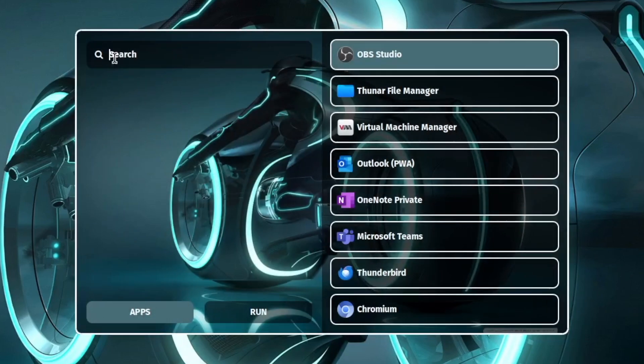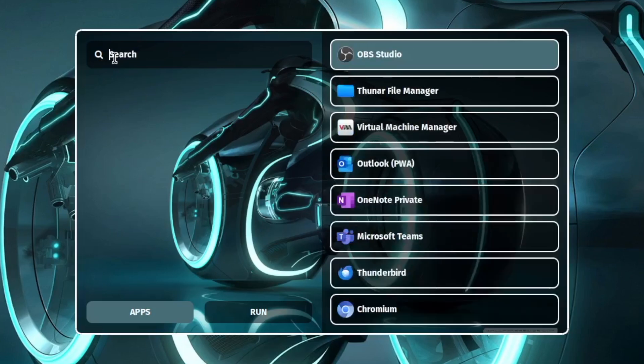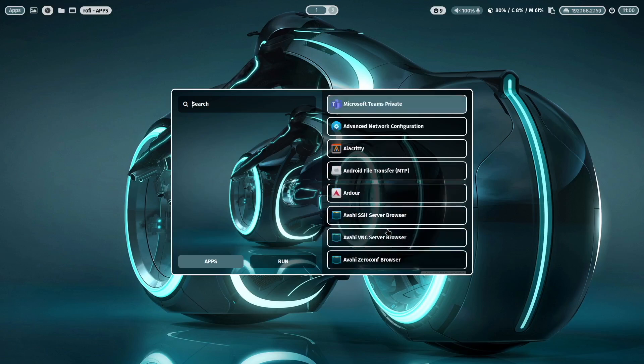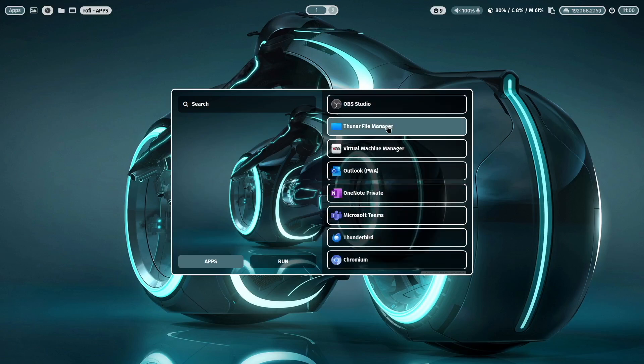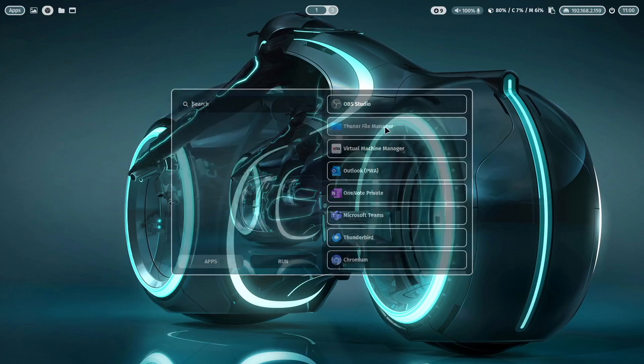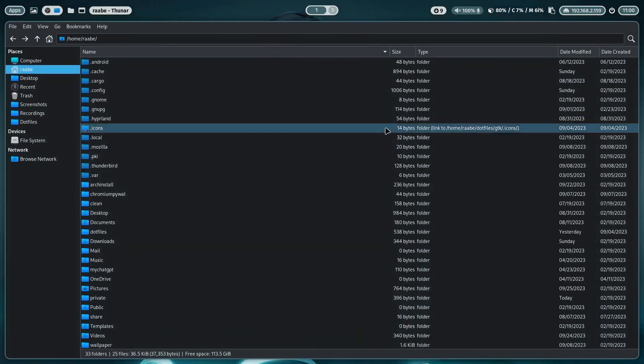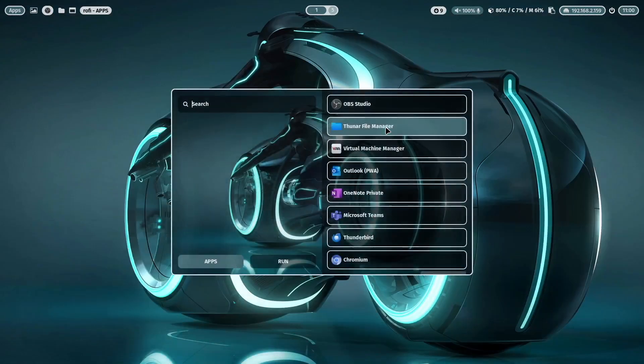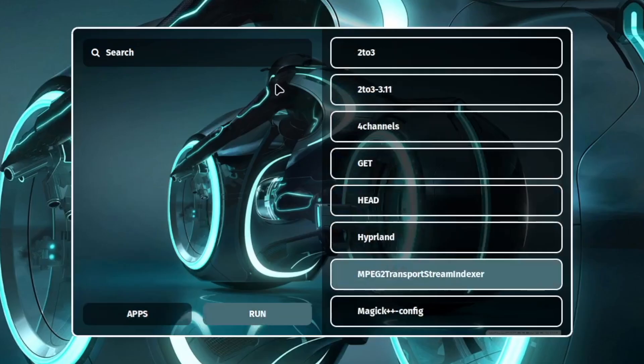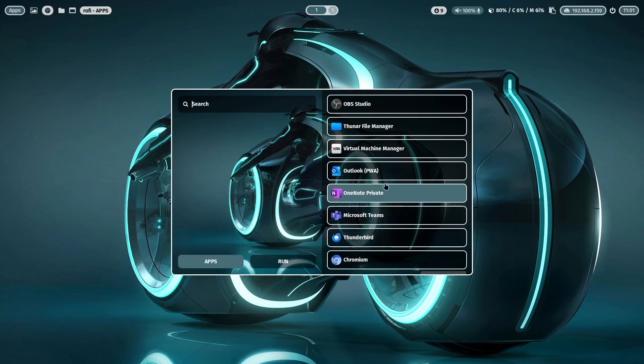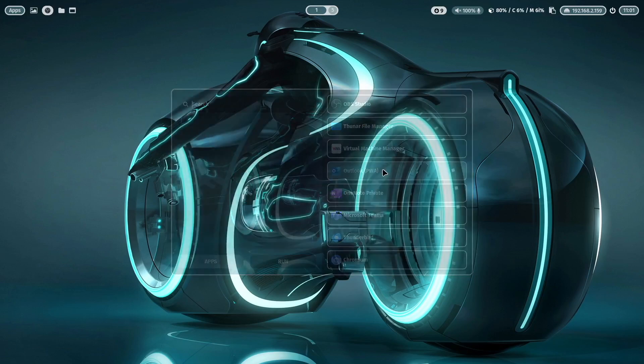And I can search for an application. I can scroll with the mouse wheel through the applications. I can click on an application to start it with a single click. And I can run here a command. You see also that again I'm using a color from the wallpaper as a background of the highlighted list item.